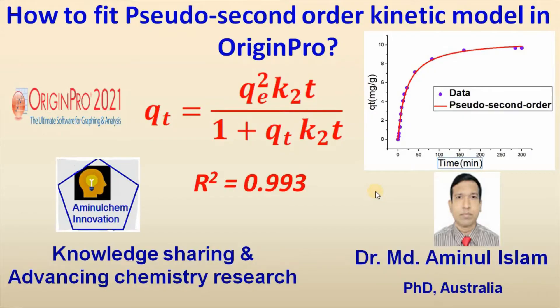Hello viewer, my name is Dr. Mohamad Ahmedul Islam. In this video I would like to show you how to fit pseudo second order kinetic model using Origin.